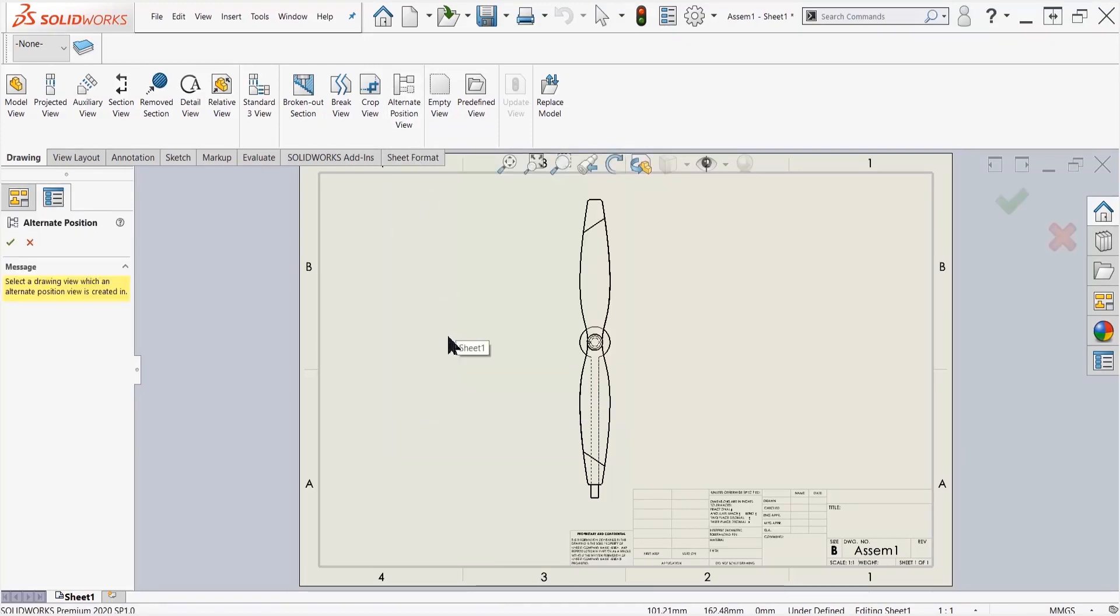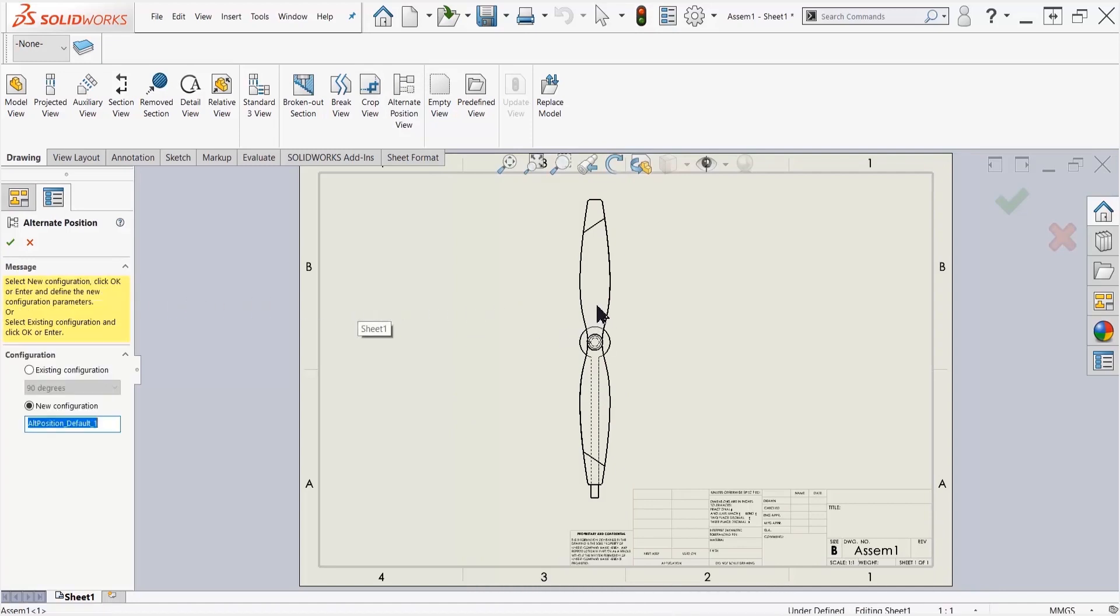I click on that, it's going to give me an option where I can choose a drawing view. So I'm going to go ahead and choose this drawing view here.